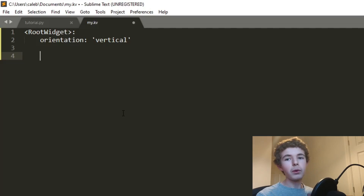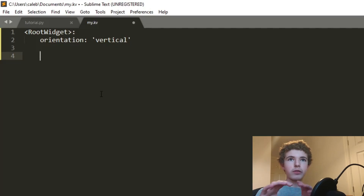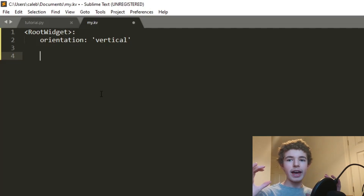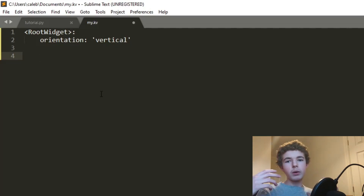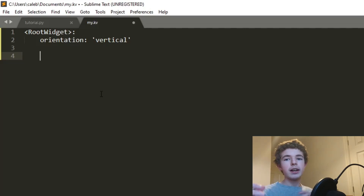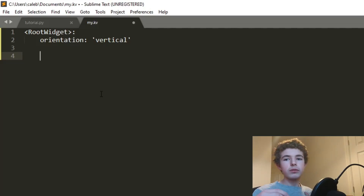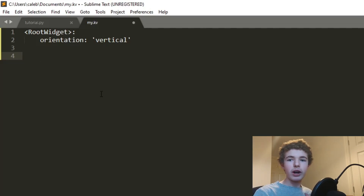My plan for this app: we're going to have a BoxLayout with a header area containing the title, the add button, and the input field. Then below that we'll have our actual list with the content on it. For the header we're going to have a BoxLayout, and below that we'll have a RecycleView.